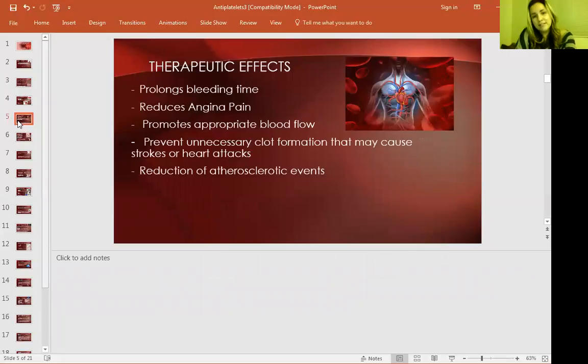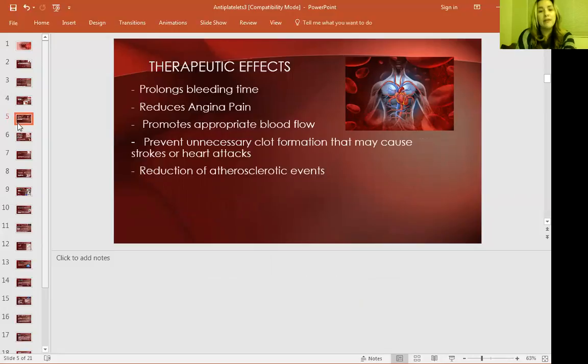Therapeutic effects: Plavix prolongs bleeding time, reduces angina pain, promotes appropriate blood flow, prevents unnecessary clots, and reduces atherosclerotic events.